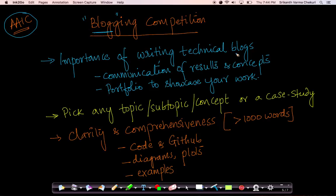Before we go into what the competition is and what it actually is in detail, I would like to give you a brief overview of the importance of writing technical blogs, especially related to machine learning.